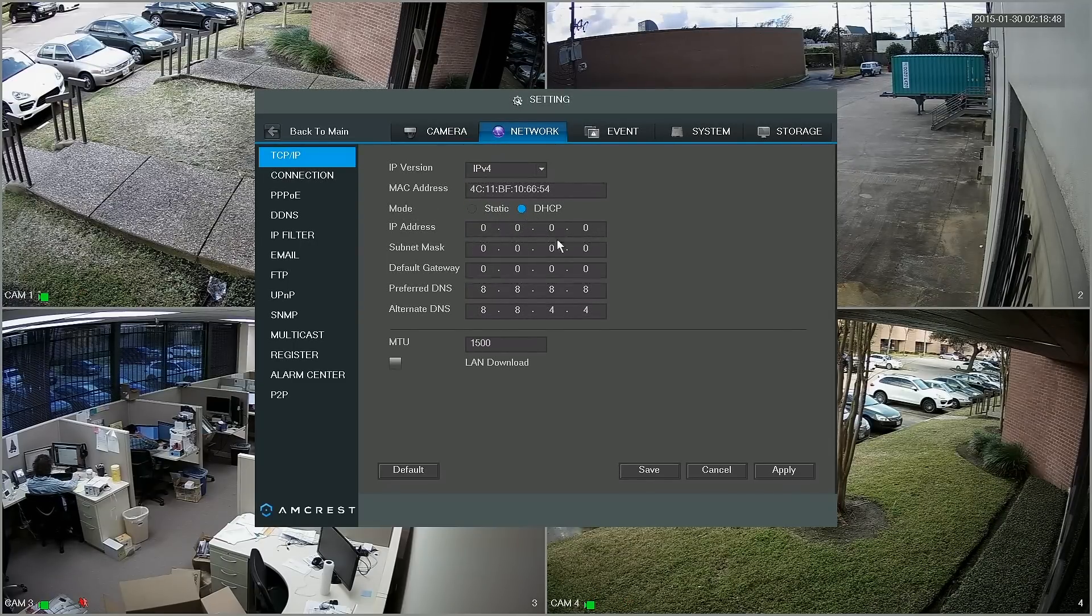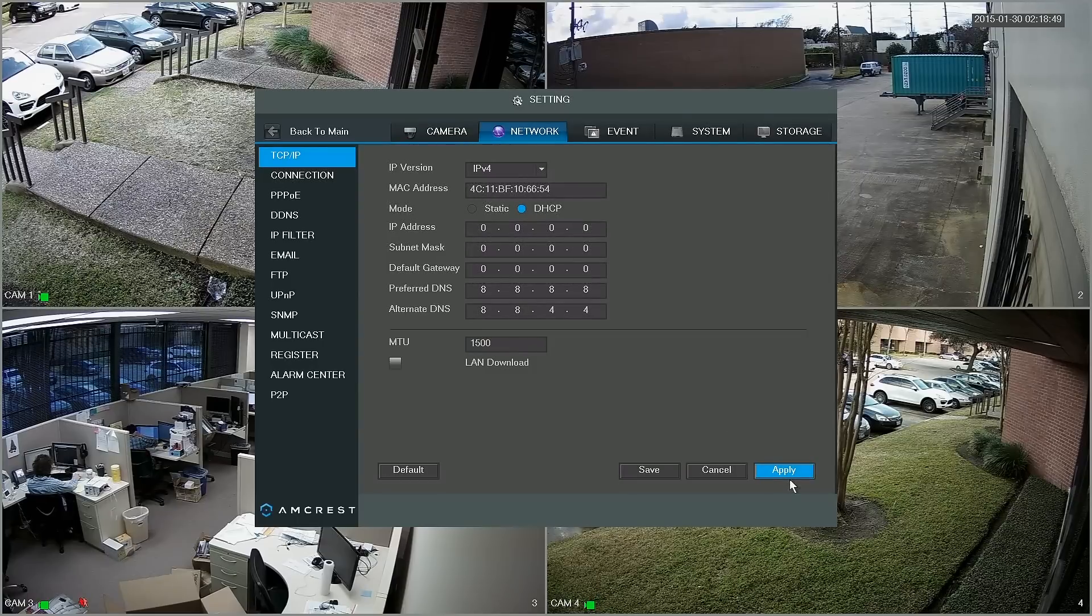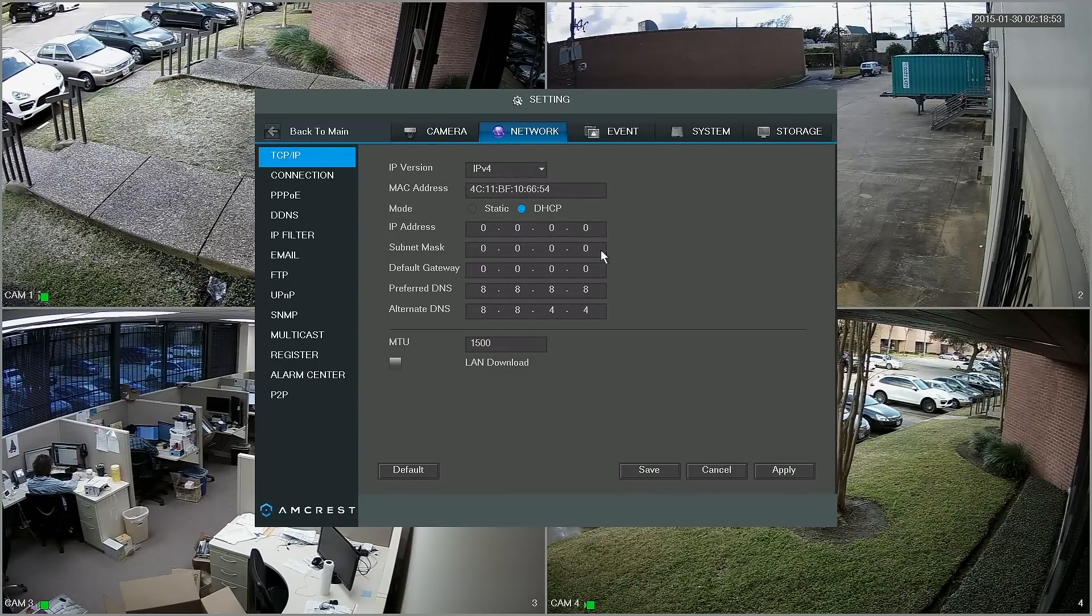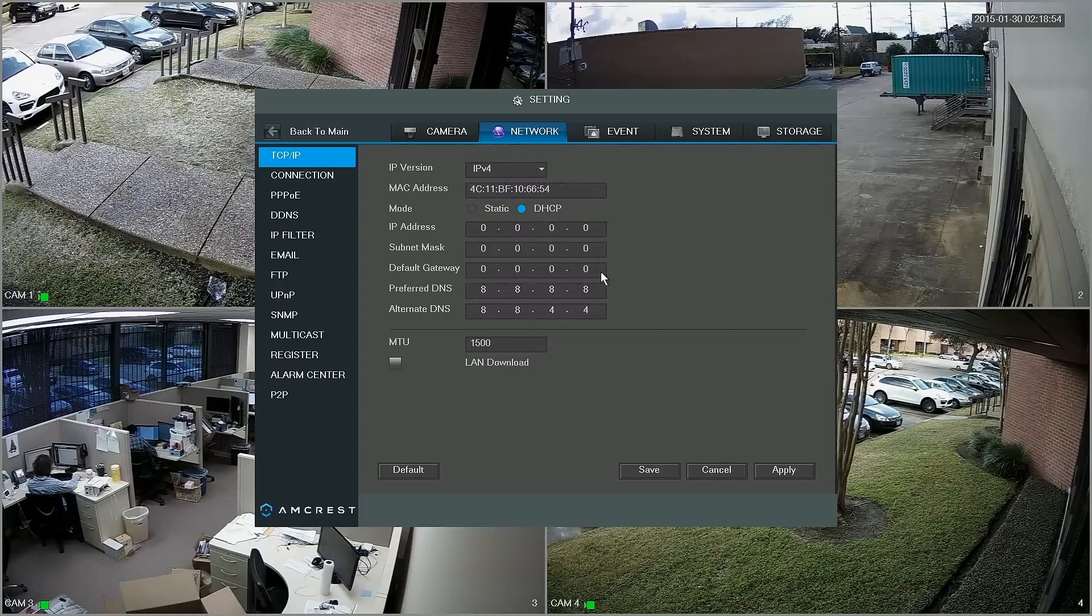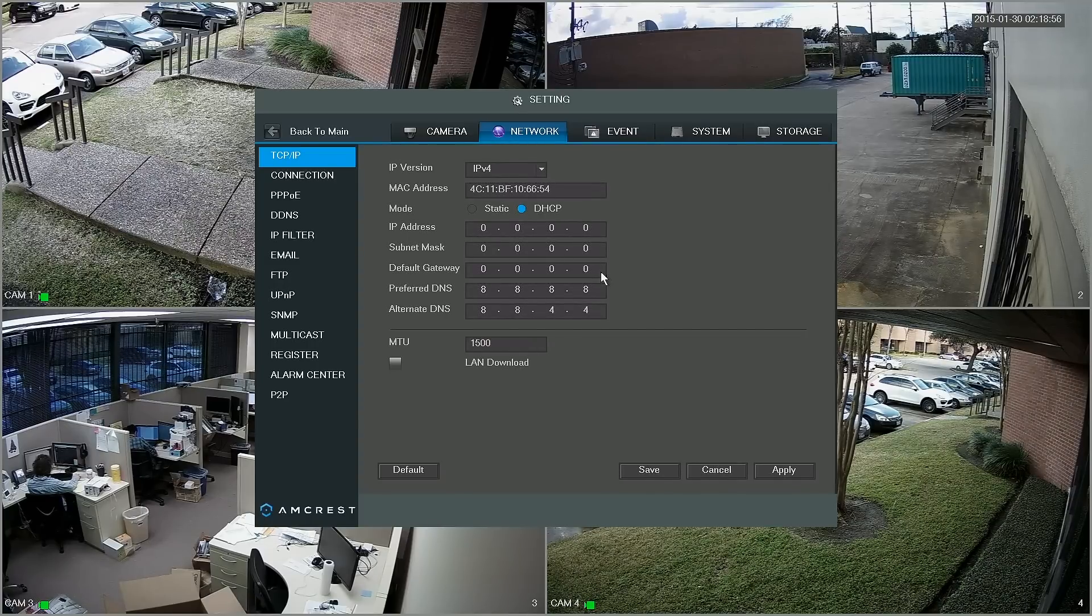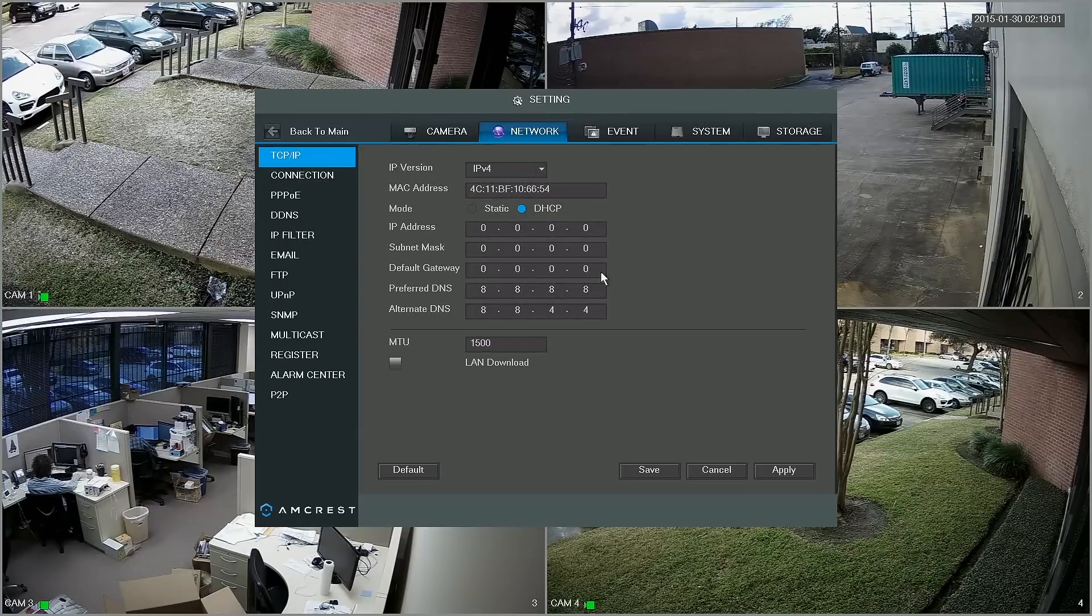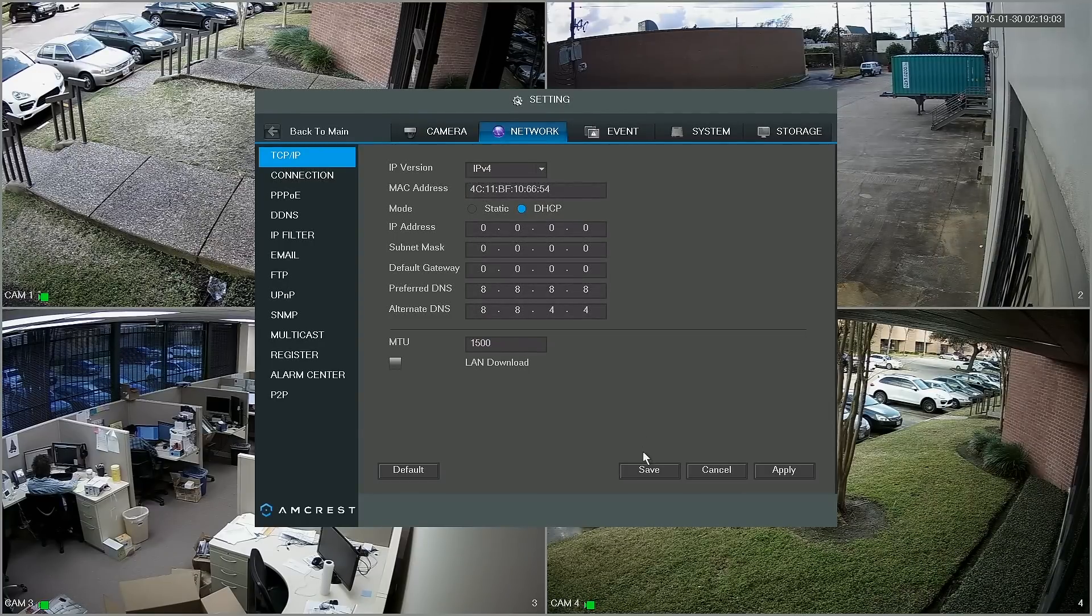We want to change this to DHCP and click apply. You'll see here that the numbers change to zero and basically the DVR currently is sending a request to the router for the IP information that it needs and an available IP address.